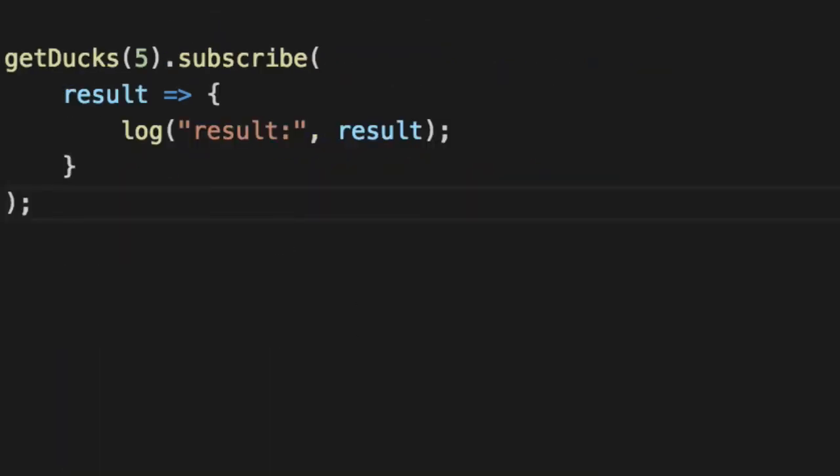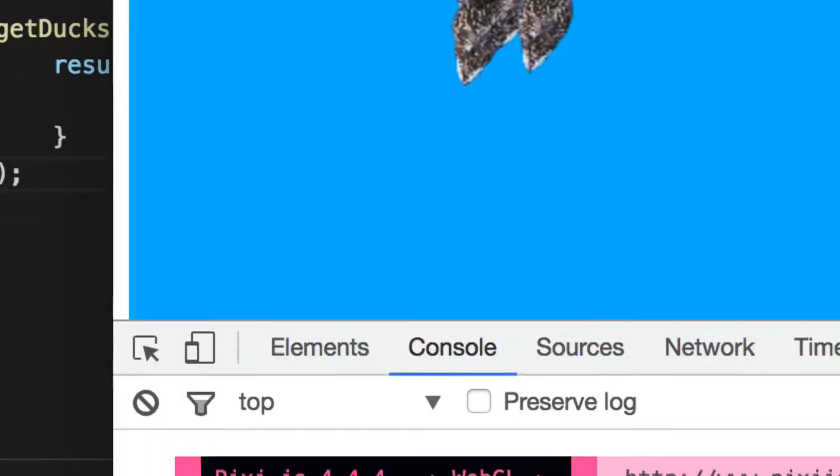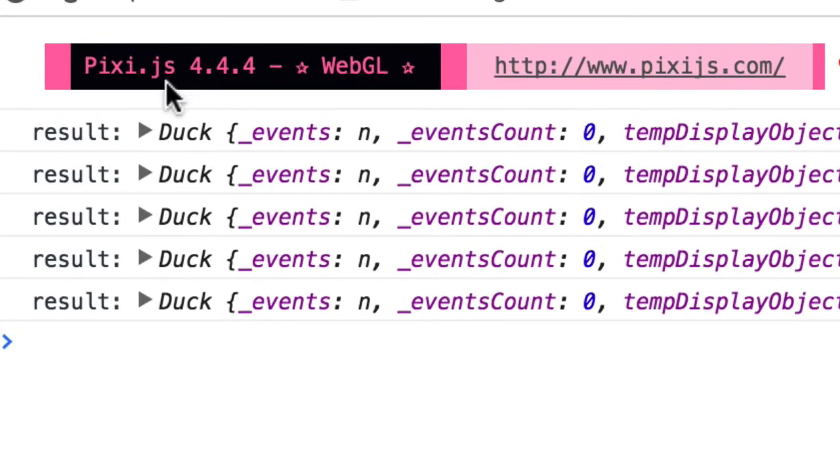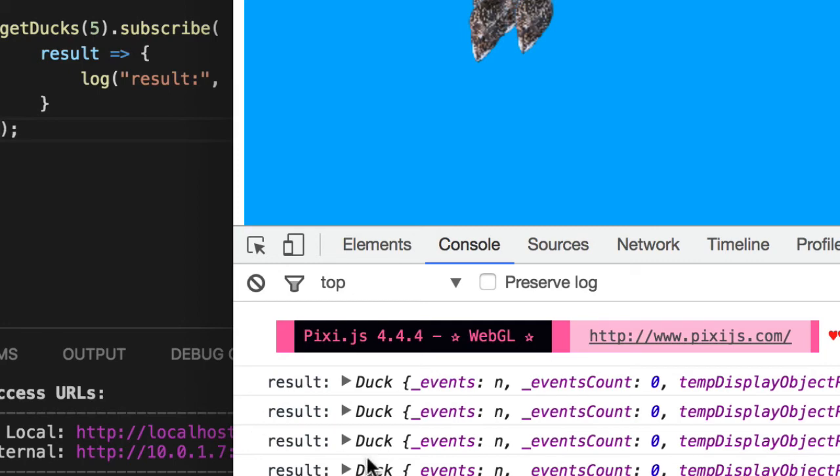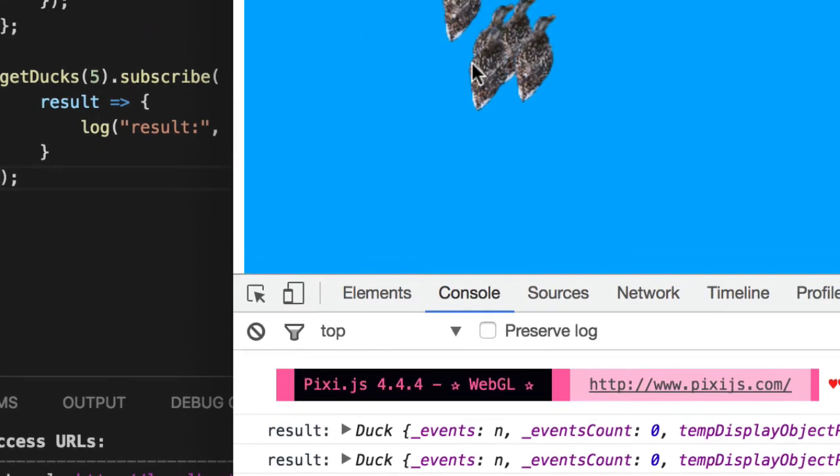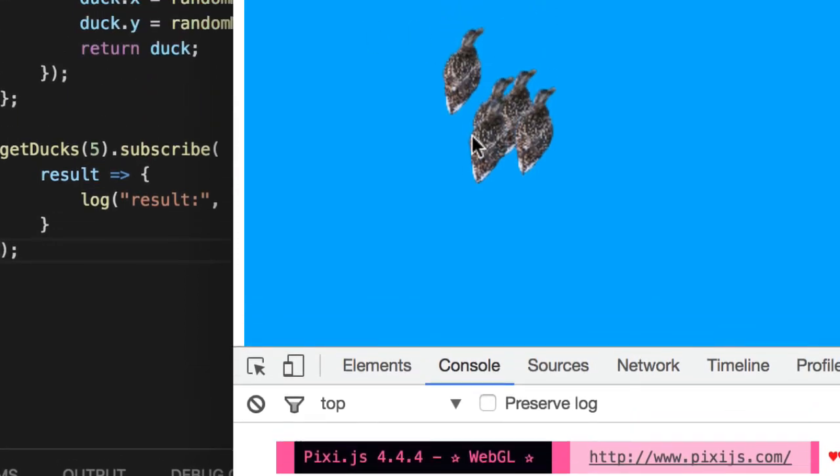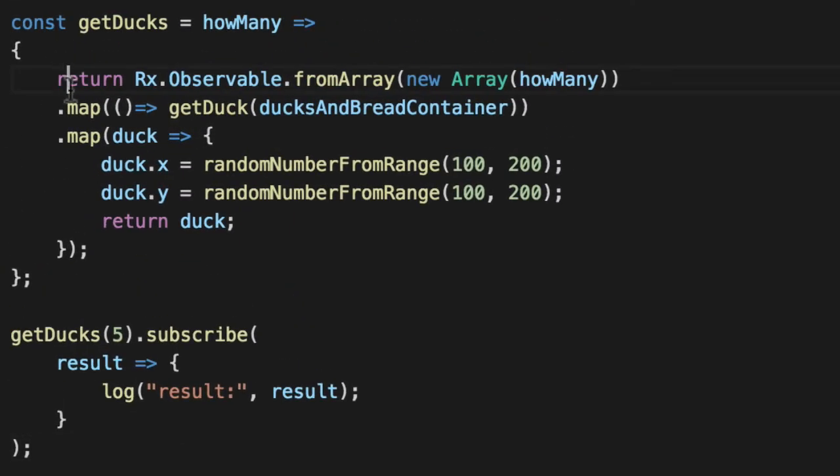And when we reload the page, we look, we've got five ducks here because next was called five times. Compare and contrast, you'll see that log result, log result, and we got five ducks in a row. So they still get out of the screen and they work independently because each one of these was called in turn.